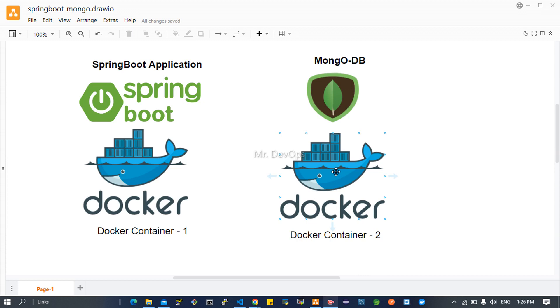There are two ways we can make the interaction between these two Docker containers. Going forward, we will see how to achieve the same using Kubernetes, but today we will focus on using Docker.